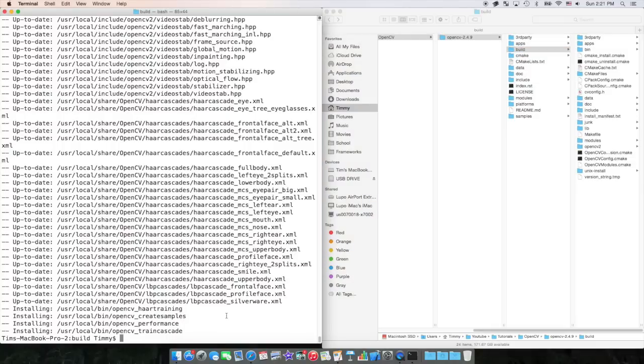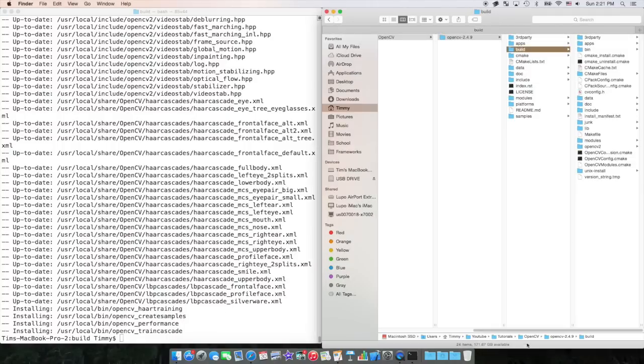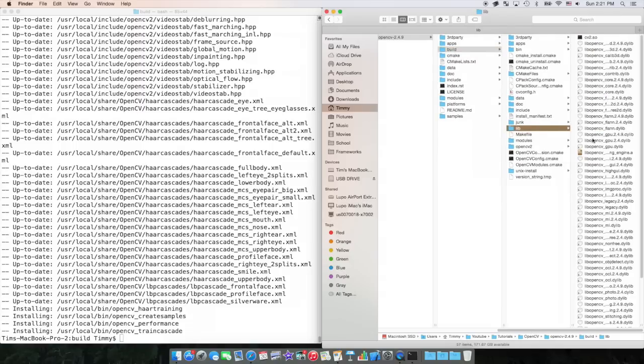At this point, OpenCV is finished installing. If you look in your build folder, you now have all of this. If you look through it, in libraries, there are all these .dilub files, which are frameworks.